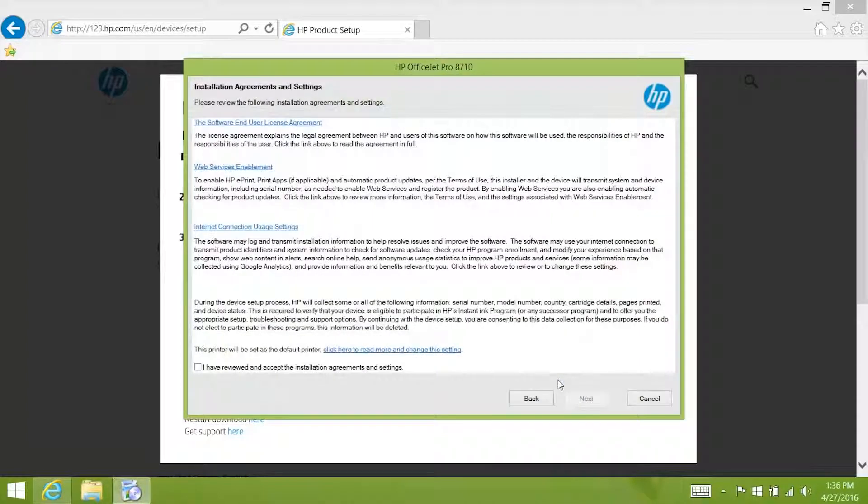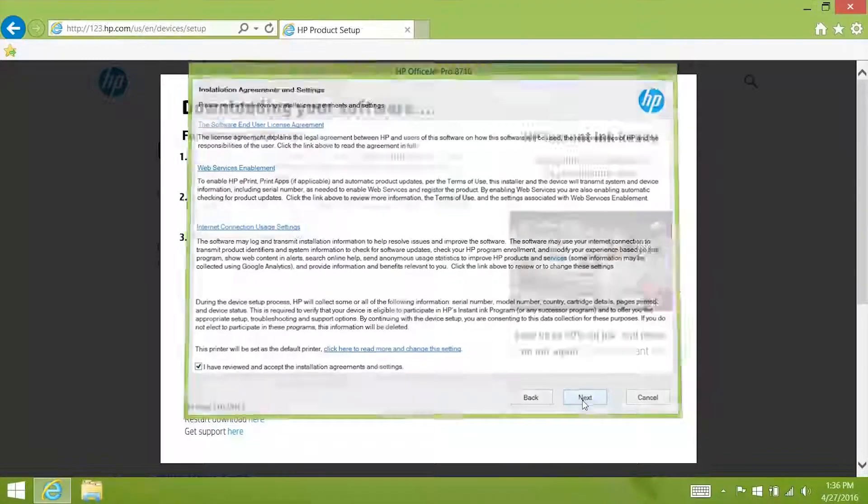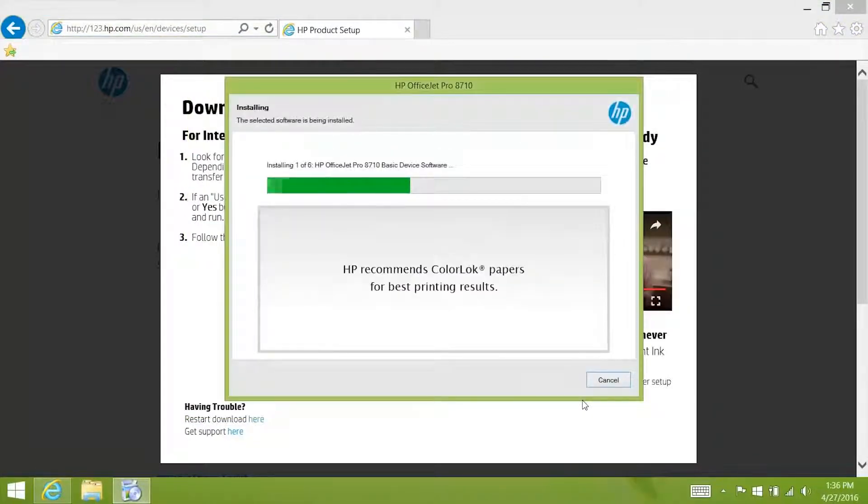Read through the installation agreements and settings. Click the check box to agree to the terms and then click next. All the software and drivers will now install.